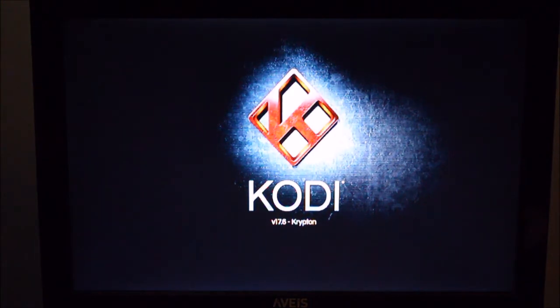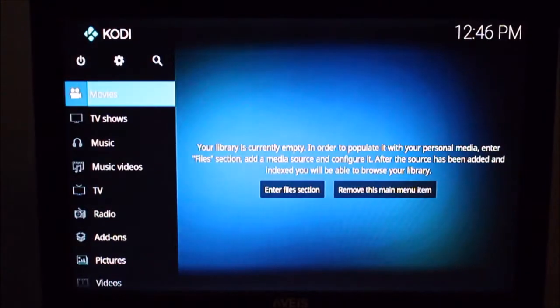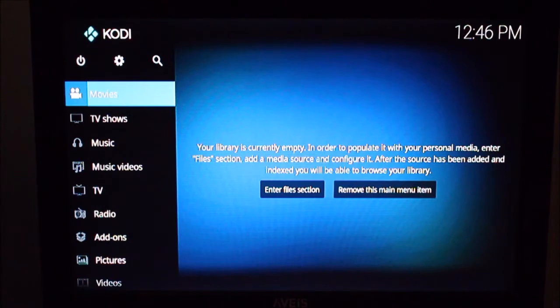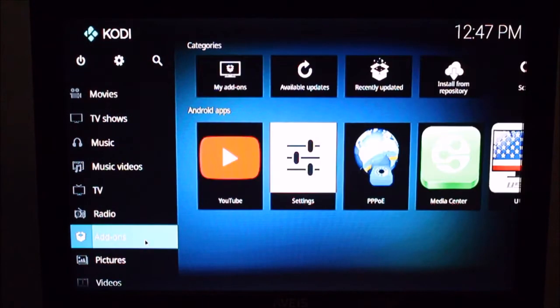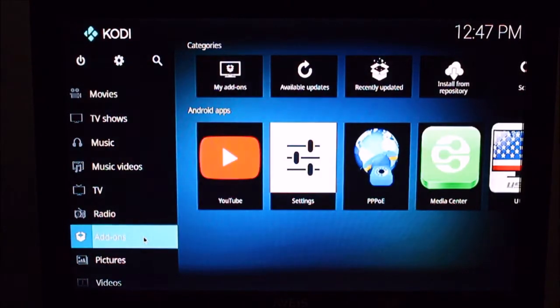So of course, you can manually find some add-ons and install them. That's a bit tedious. Easiest way is just install a build. So you can Google around, find a build that's good for you, got the content that you want, and I'll show you now how to install it.